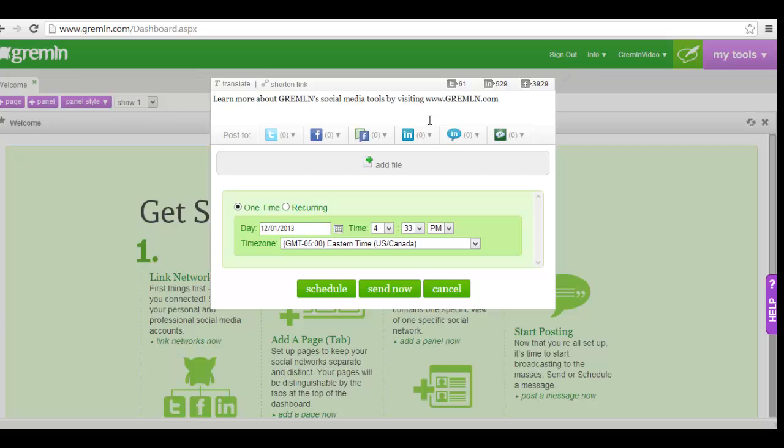Notice the counters in the top right corner of the window, letting you know how many characters you have remaining for each social network.